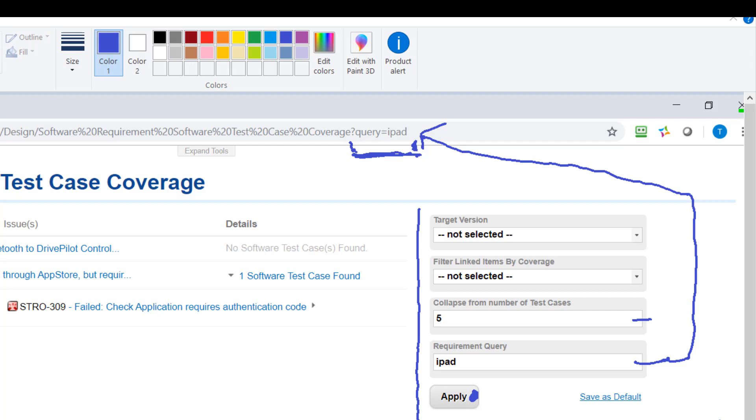So the question mark indicates to the browser now there is a parameter coming. The first section here defines the ID and the second after the equals is the value.